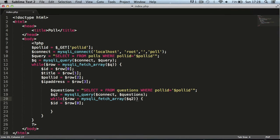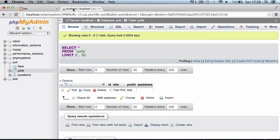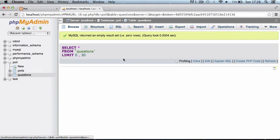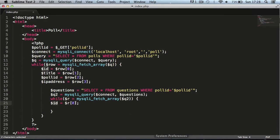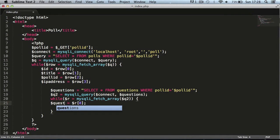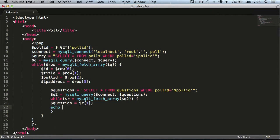We can change this to row two or just leave it as 'r'. If we go to the questions table and check the structure, the question field has an index of one, so we're going to say 'question' at index one. Then we'll echo out the question.